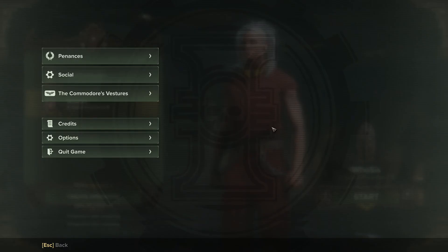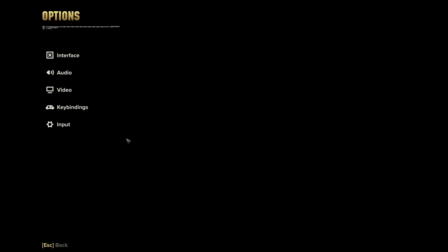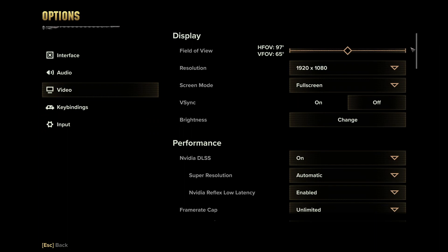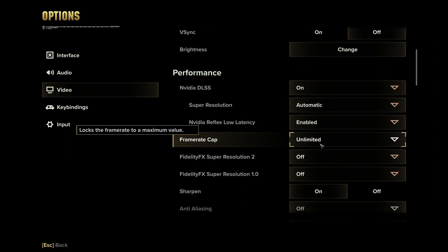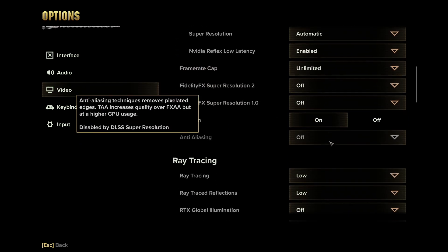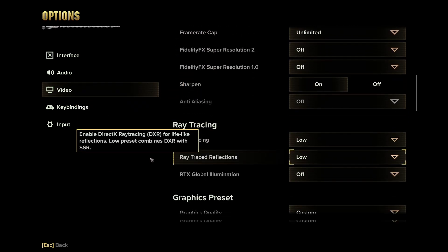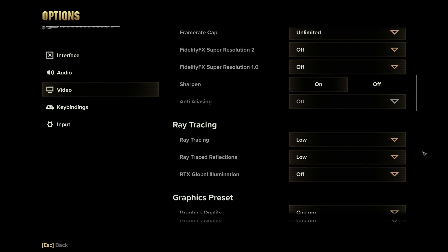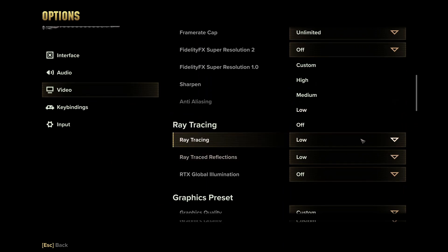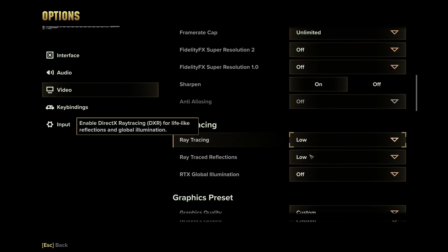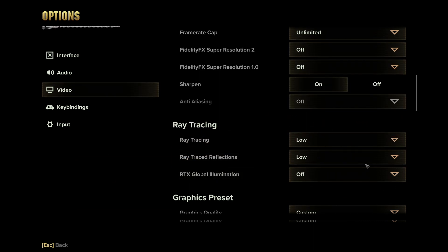What kind of settings do you have? For example, here in the video — have you kept frames on unlimited? That might cause some issues. Also ray tracing — have you turned these off or are they on? I have heard some people have had better performance when turning these off.